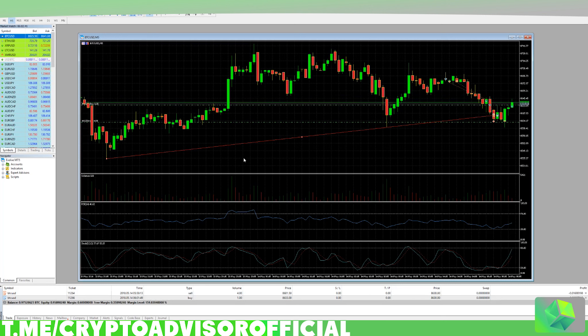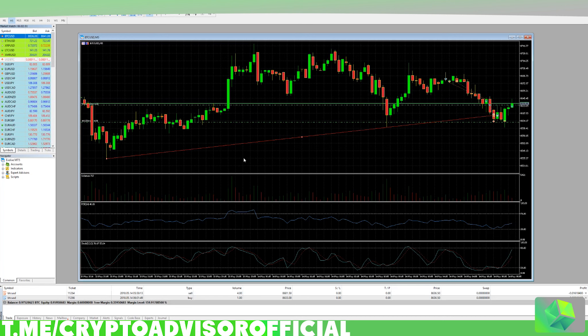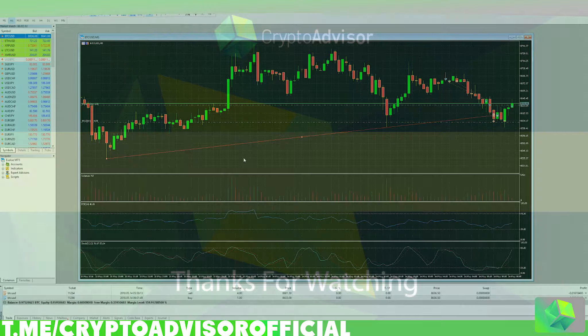Thank you guys so much for watching this video. Make sure to check out MetaTrader if you are a little more advanced — I think it's a great option. It's also free, unlike TradingView where you can pay for a subscription. See you guys in the next video.